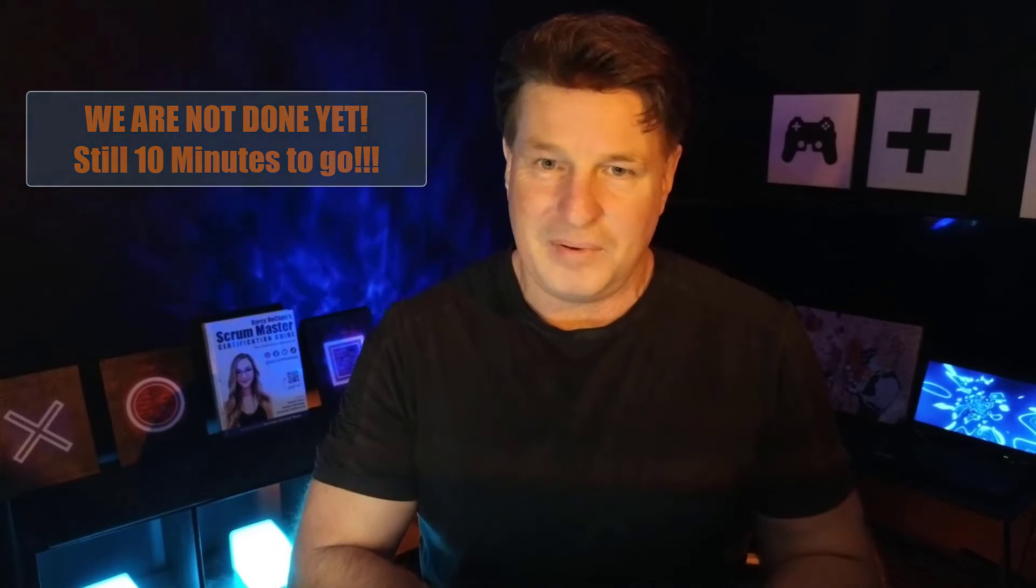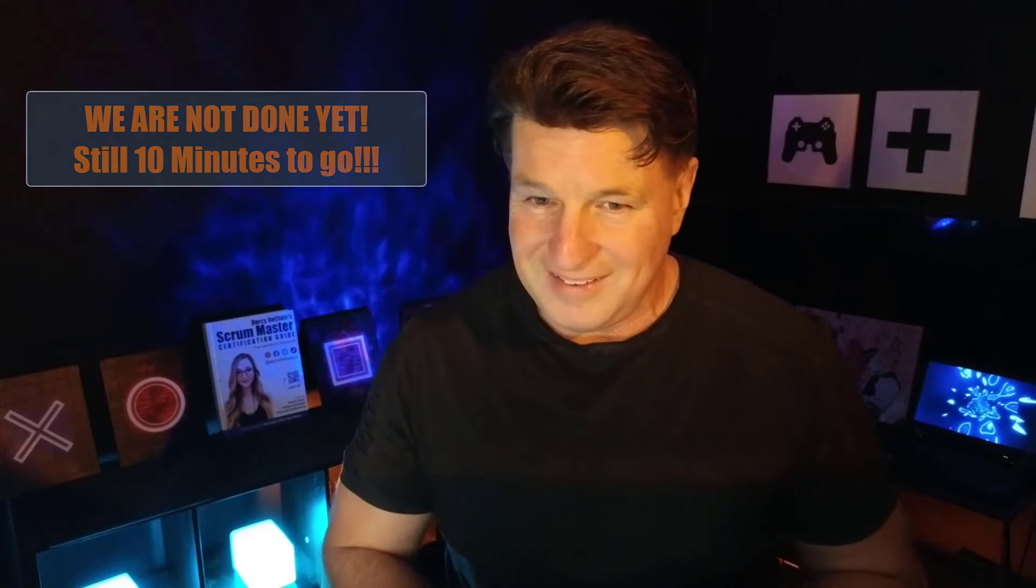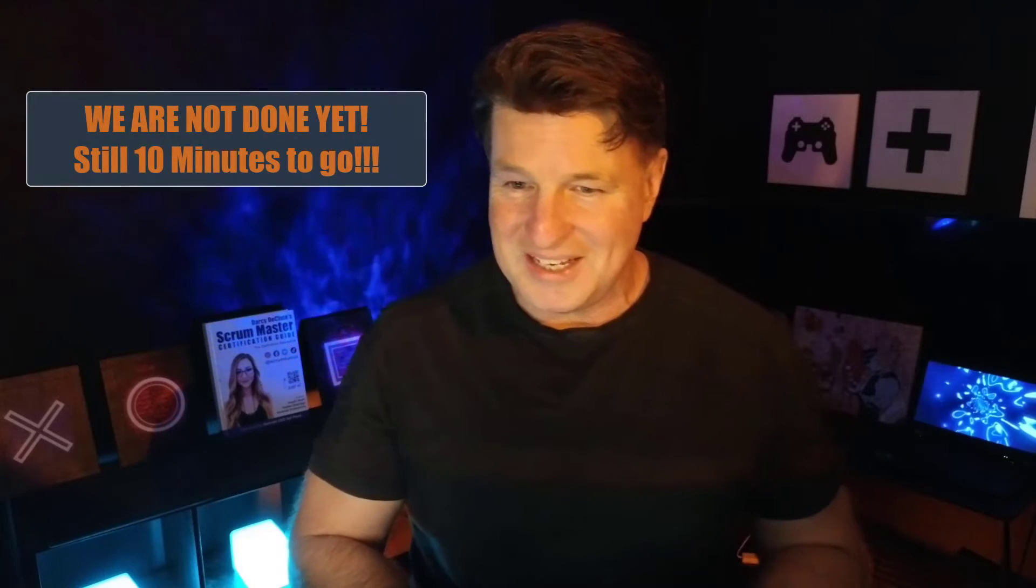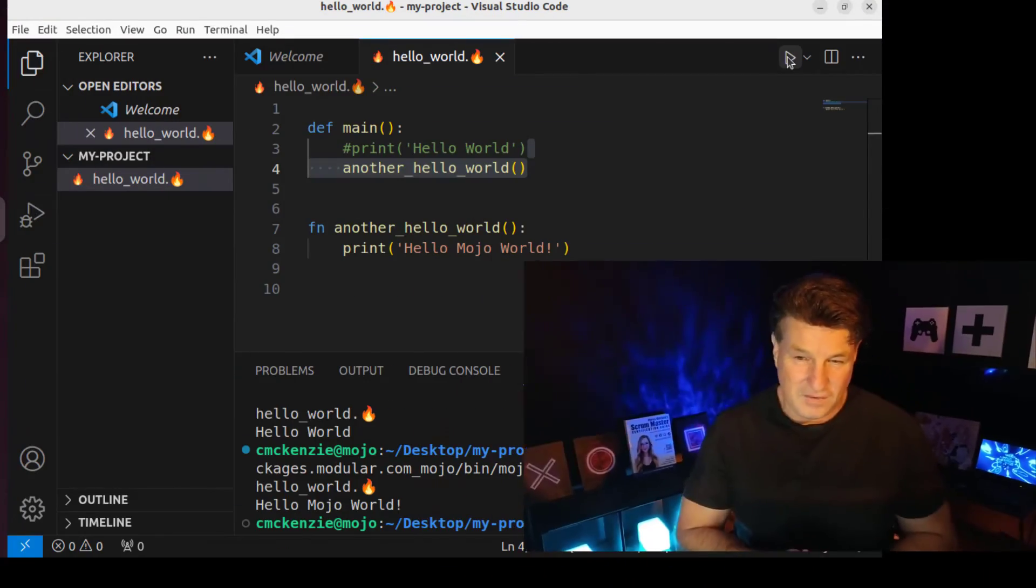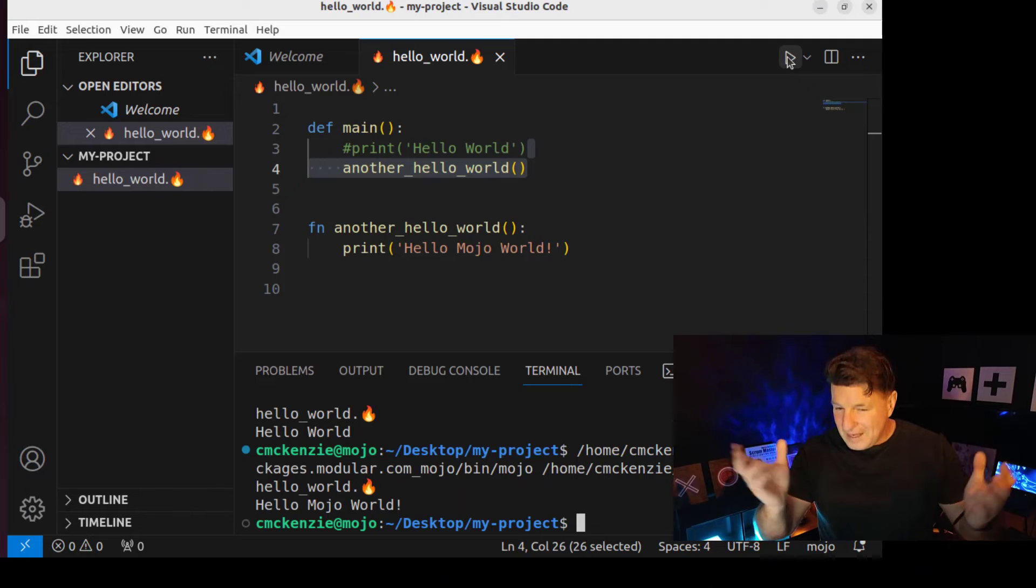So just right there in how many minutes are we recording now, seven minutes and 10 seconds, we've taken a look at creating a project in Visual Studio Code, we've taken a look at the fire emoji extension, even take a look at the difference between def and fn.